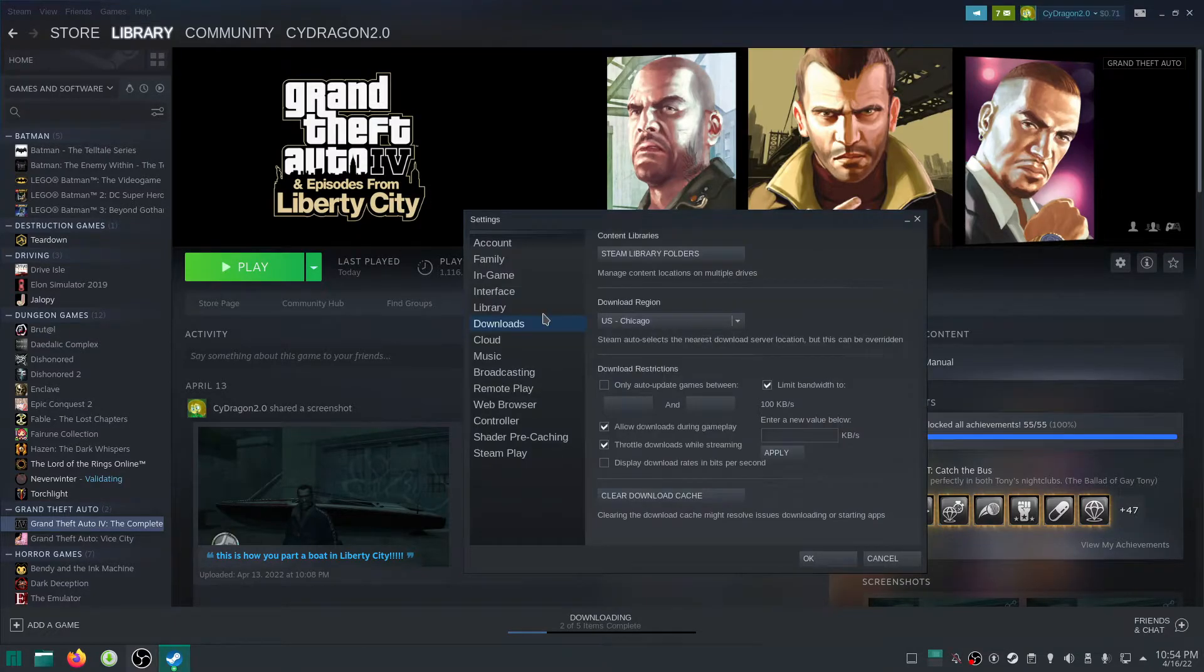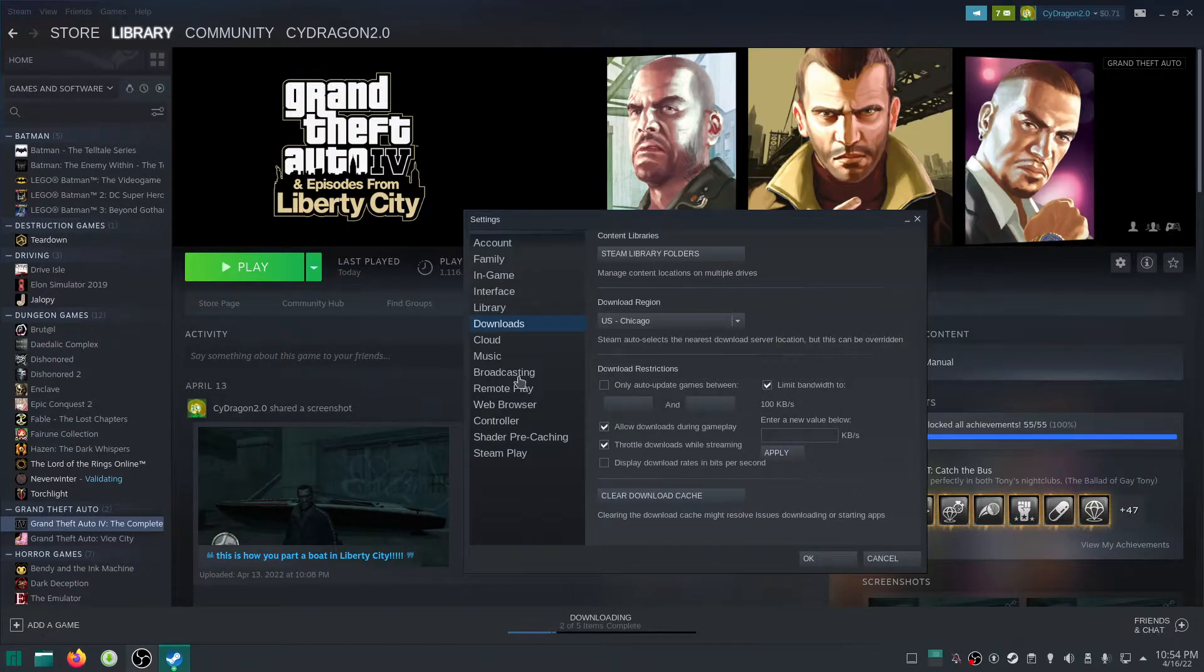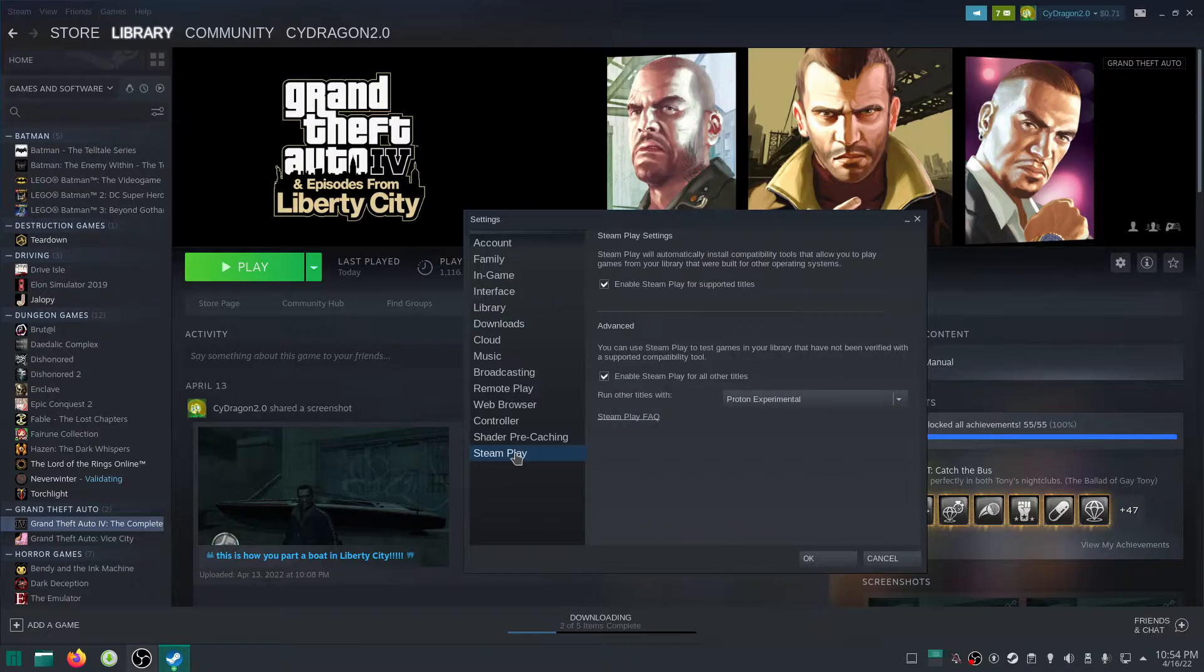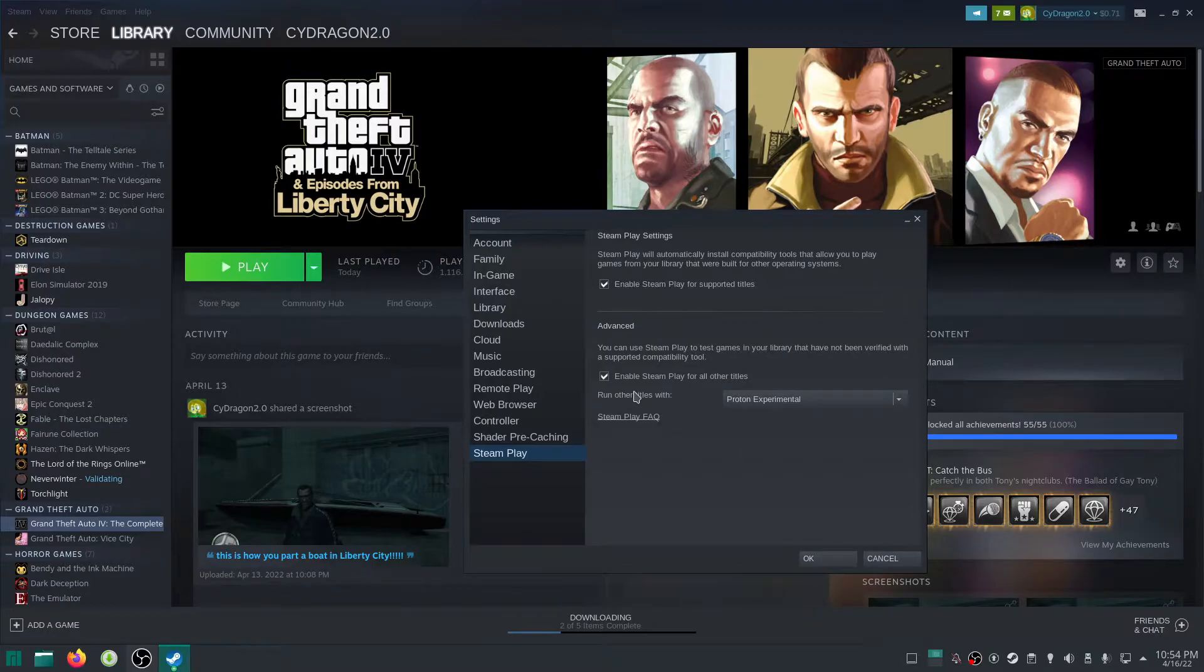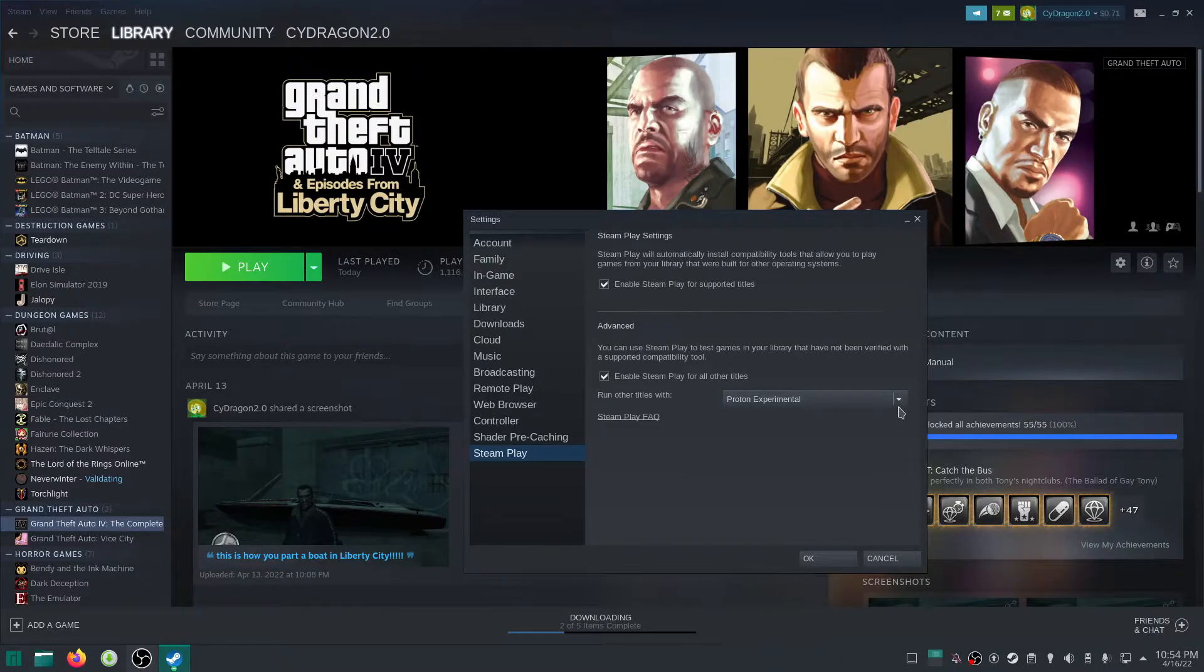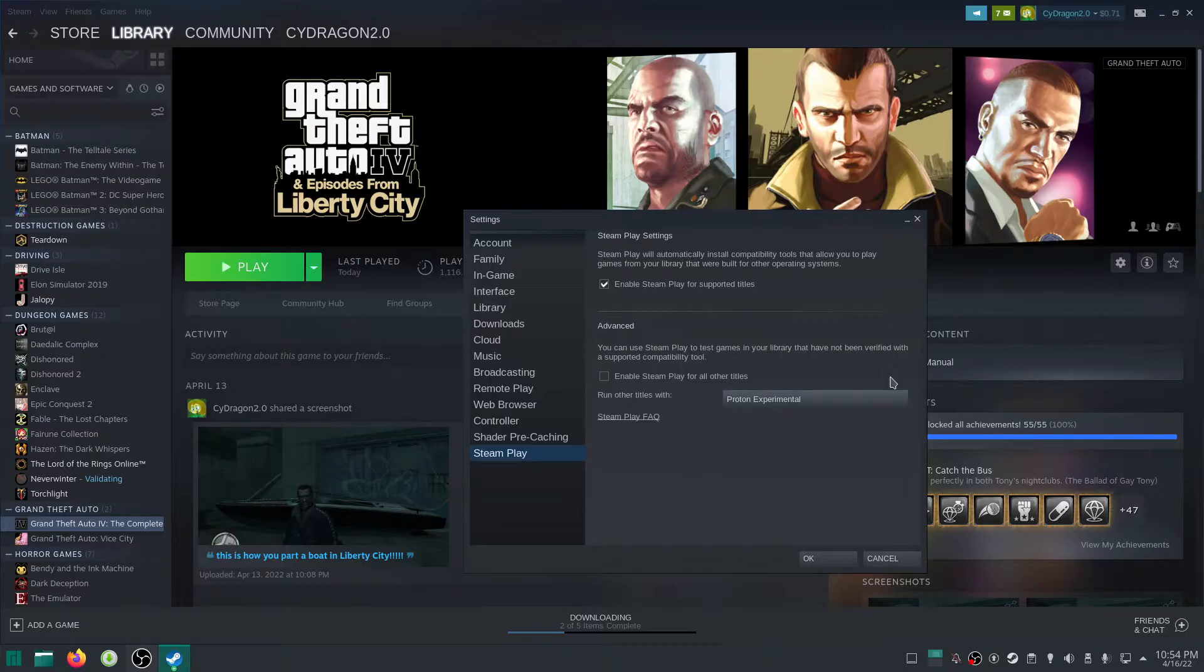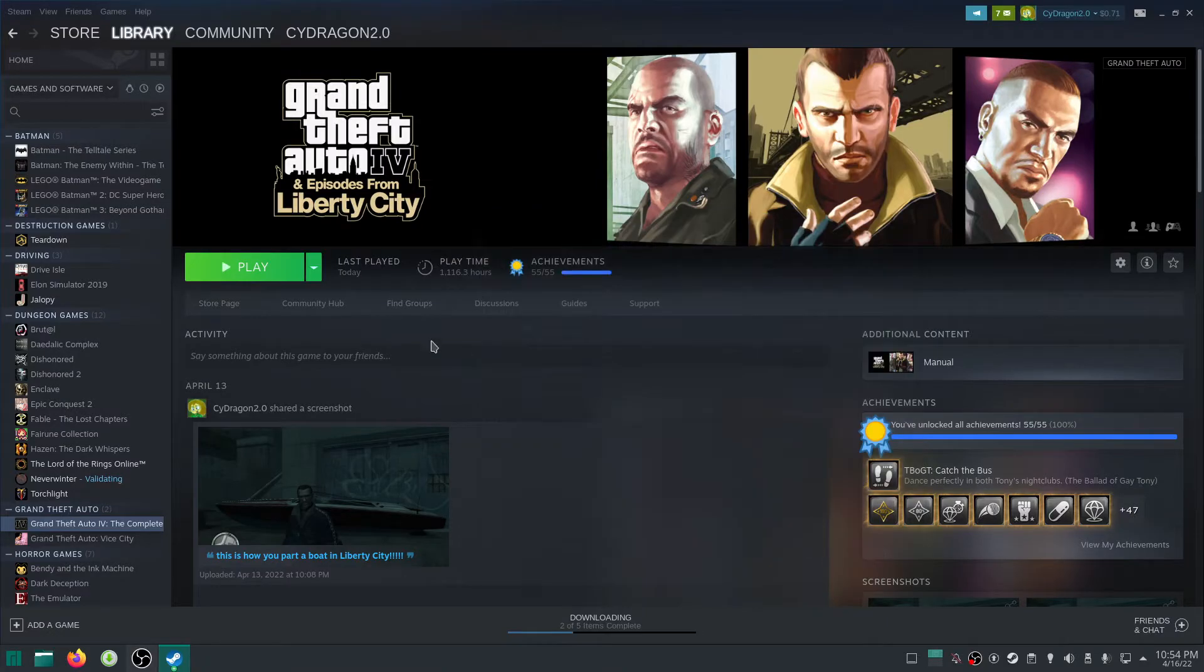Then, once you can head to the settings in Steam, then you have to go down here to Steam Play. If this isn't ticked already, make sure to tick it here just in case and also tick this because this is what's going to help to get this up and running. I just left at Proton Experimental. You guys can choose whichever you want. For me, I just left at Proton Experimental.